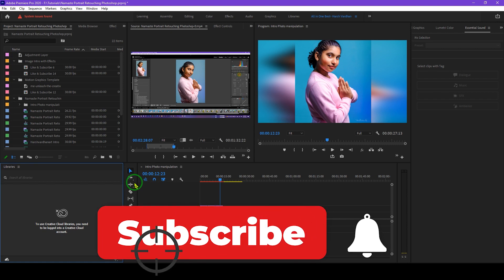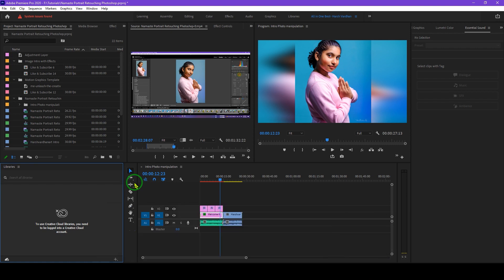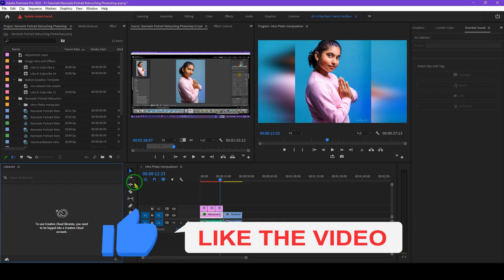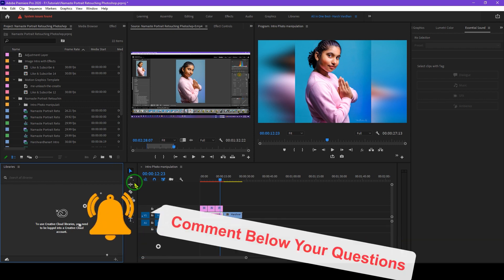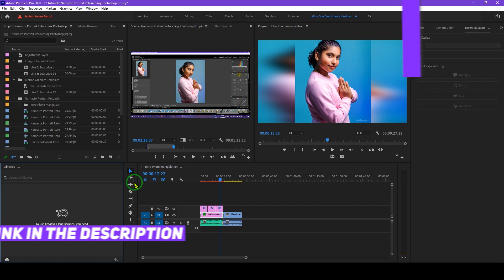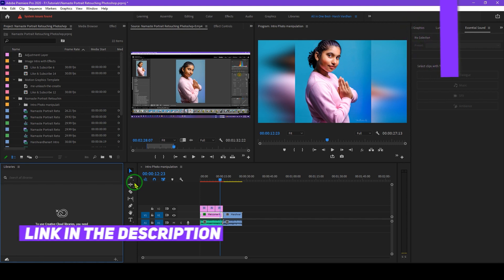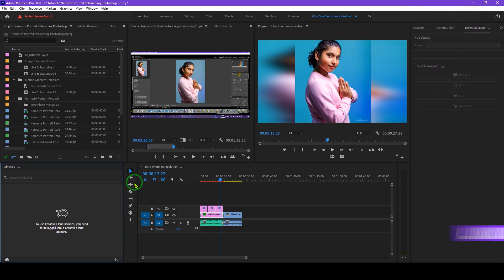See you in the next episode where I will give you more tips and tricks to work and edit faster in Premiere Pro. If you haven't subscribed, please consider subscribing. Please hit the like button and consider sharing this video. If you haven't checked out the previous episode, the link is in the description below. Thank you so much. Bye bye, see you in the next episode. Till then, keep shooting and unleash the creative you.